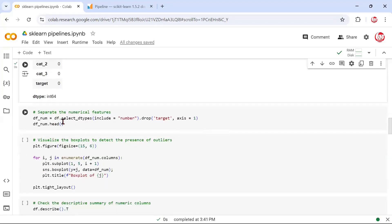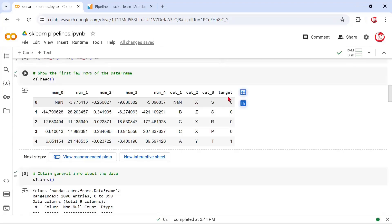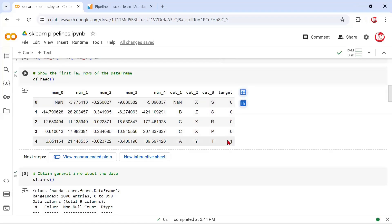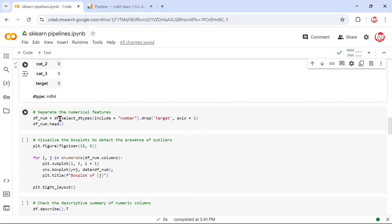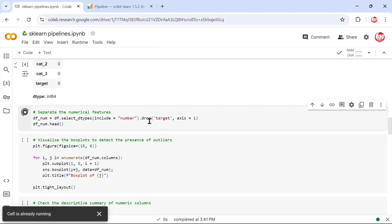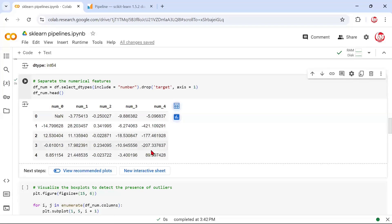In the next step, we're selecting all the numerical features. If you notice, our target column — which is what we're interested in predicting — also contains numbers, but we don't want to do any treatment on it since it's already given as zeros and ones. So while selecting numerical features, we're ignoring the target column. We're doing a dot drop with axis=1 for the column, and we can check the head — it has segregated all the numerical features for us.